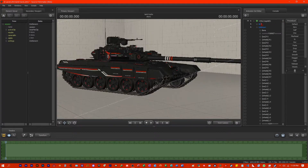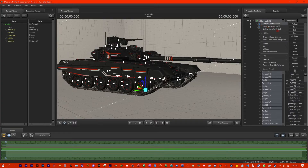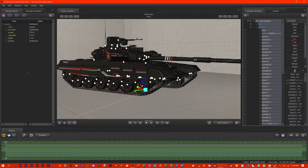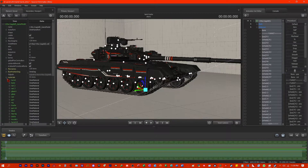You right-click on the model, click on 'Add Override Materials', right-click again, 'Show Element Viewer', then 'Model', and now in this menu you are going to find the tracks material.